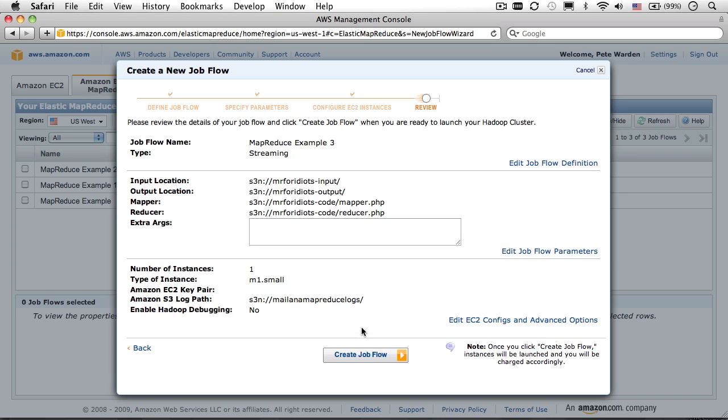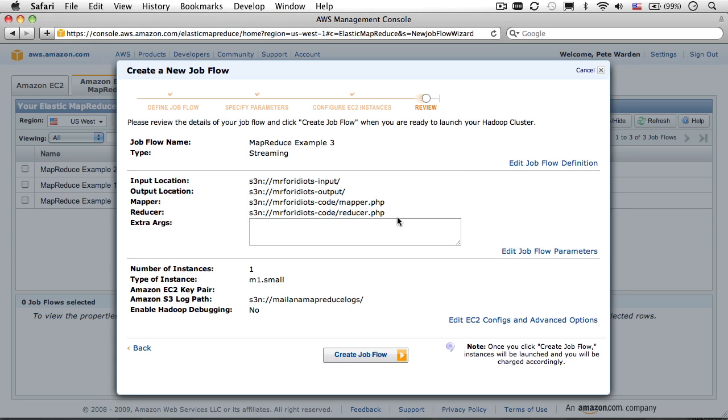Click continue, and you'll see a confirmation screen listing the settings you've entered. Double check the bucket names. That's the part I most often mess up. If you're happy once you've reviewed those settings, click create job flow, and the job will be started.